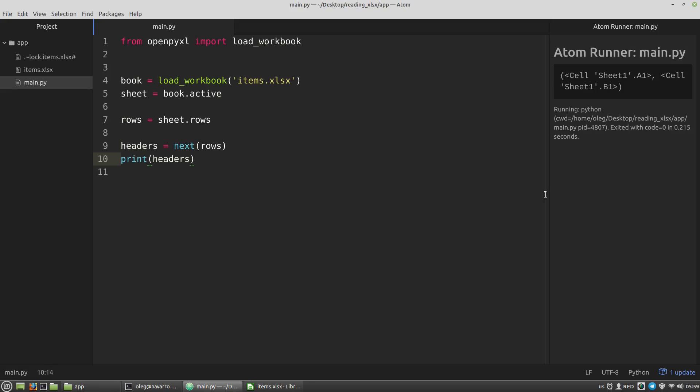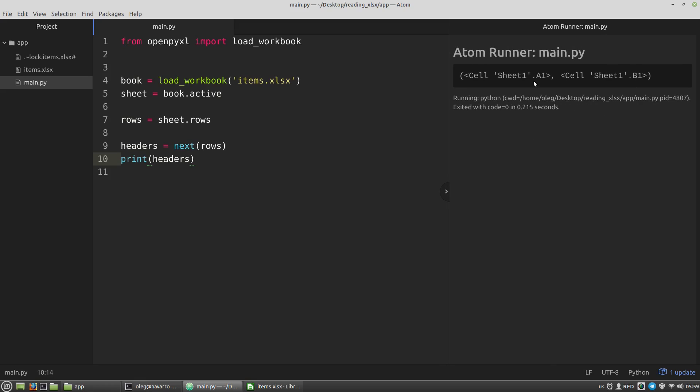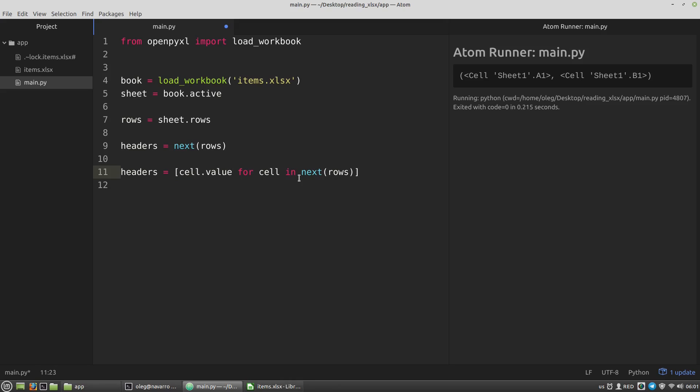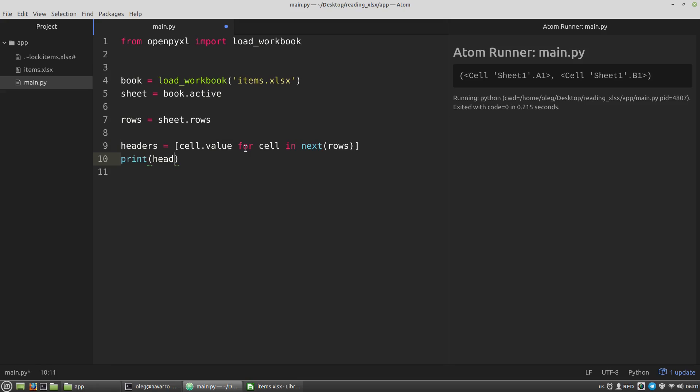And we can see that the headers is the list of two elements. Each element is the cell object but not the value of the cell. And to get the values of the cells I have to use the value property. We can use here a for loop or a list comprehension. An expression that will return a list. So in this case the headers will be a list. And I need elements of the list. For cell in next rows. But I need not cells themselves, I need its value property. So cell value for each cell in the next rows list. I can delete this definition. And let's print headers. And this time I got a list with item and price.